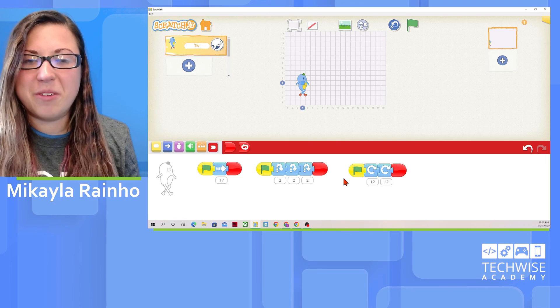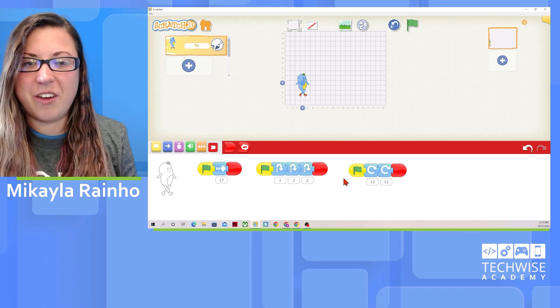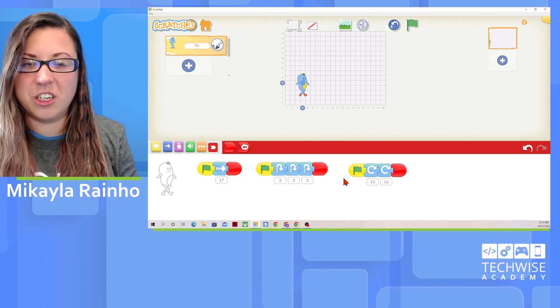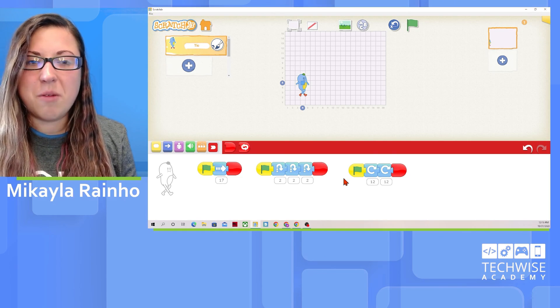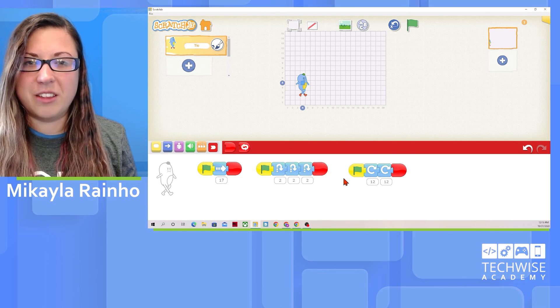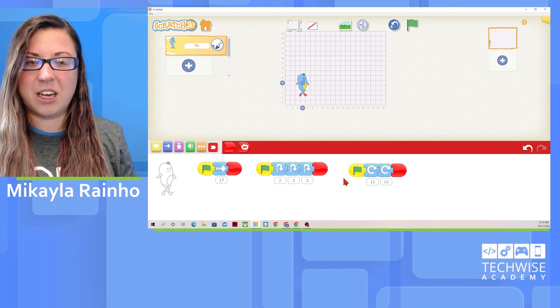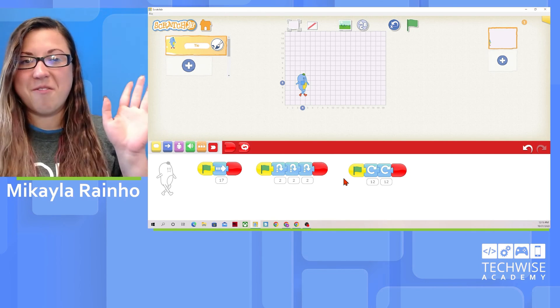I hope you enjoyed this video. And if you would like to see more Scratch Junior tutorials, please follow and like TechWise Academy. Bye!